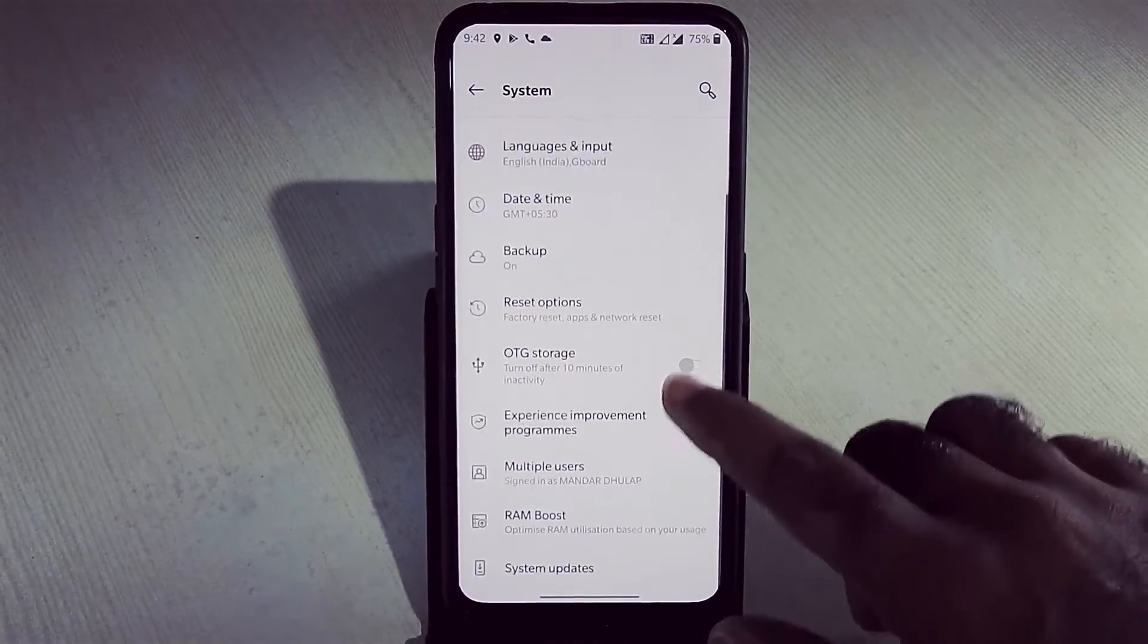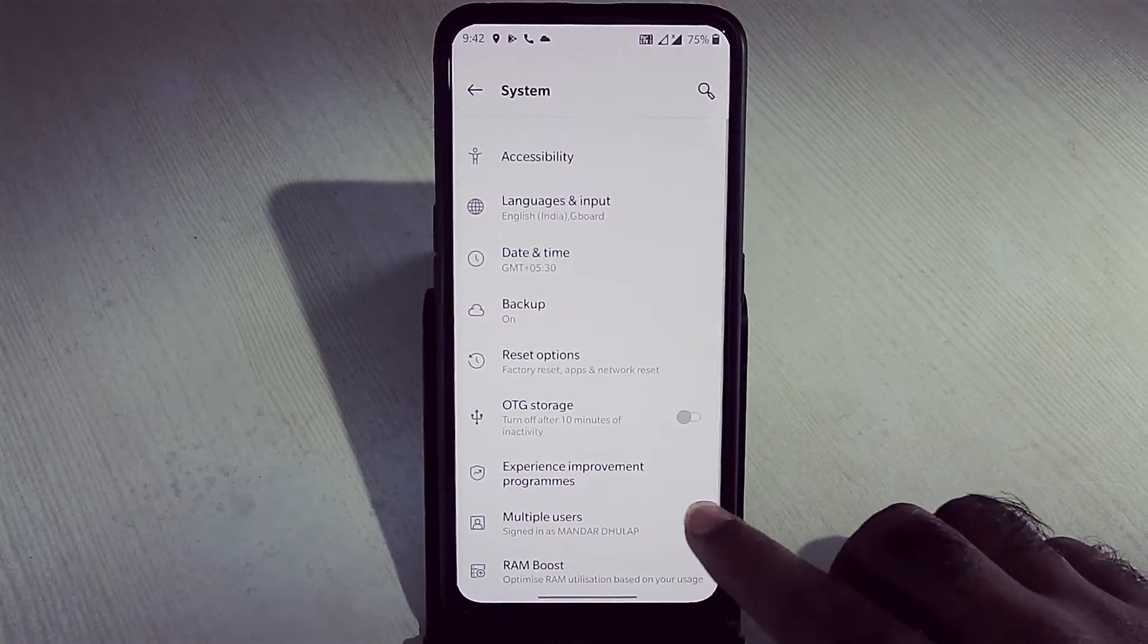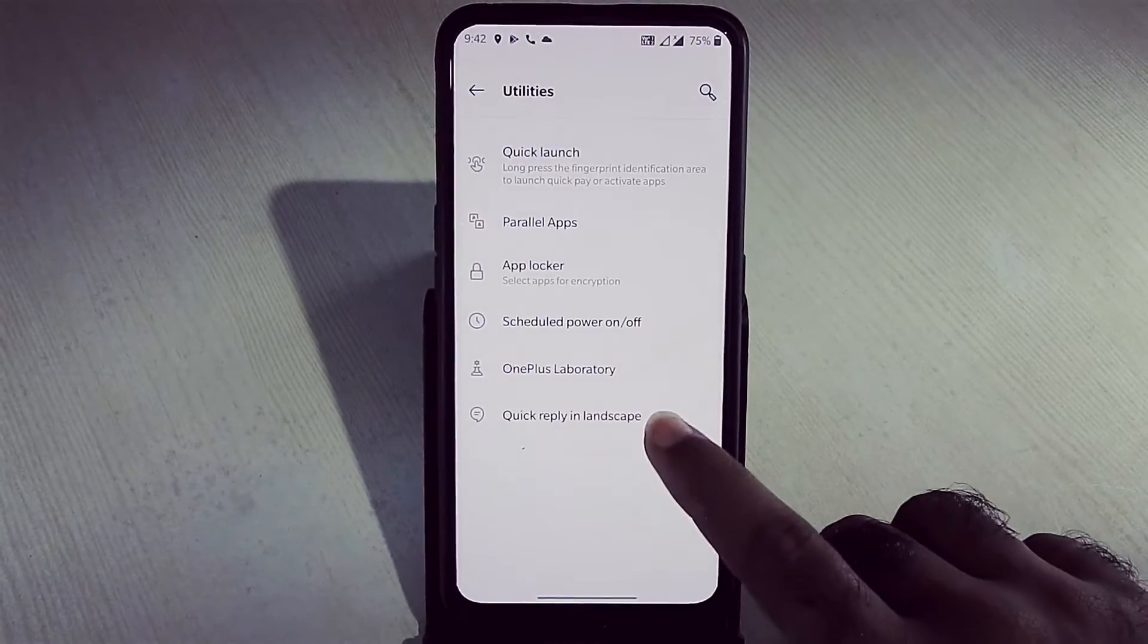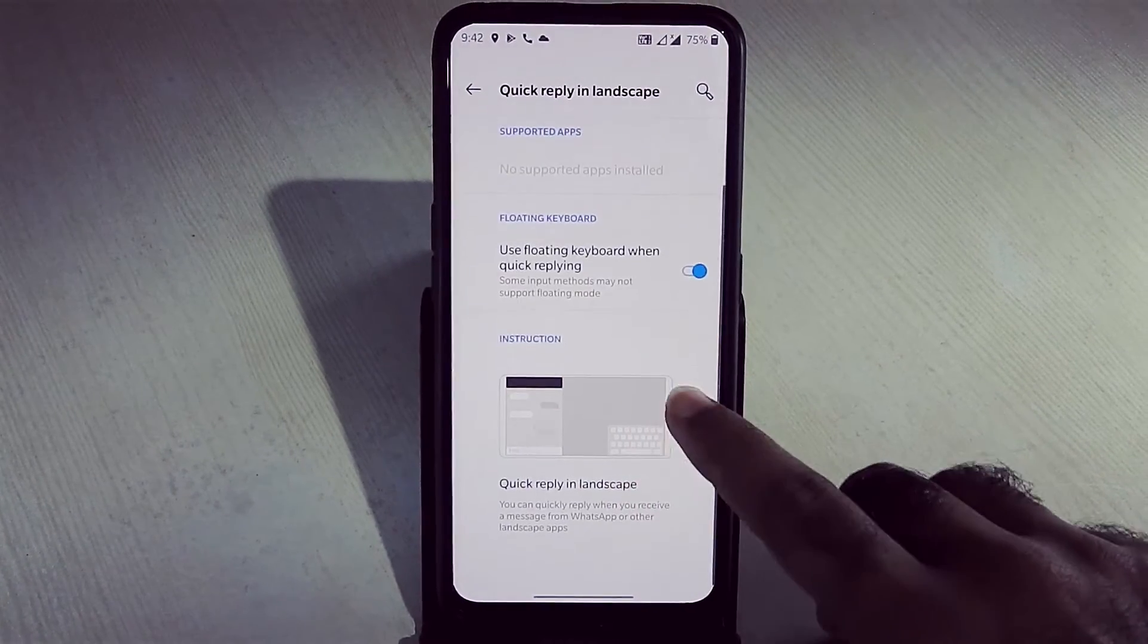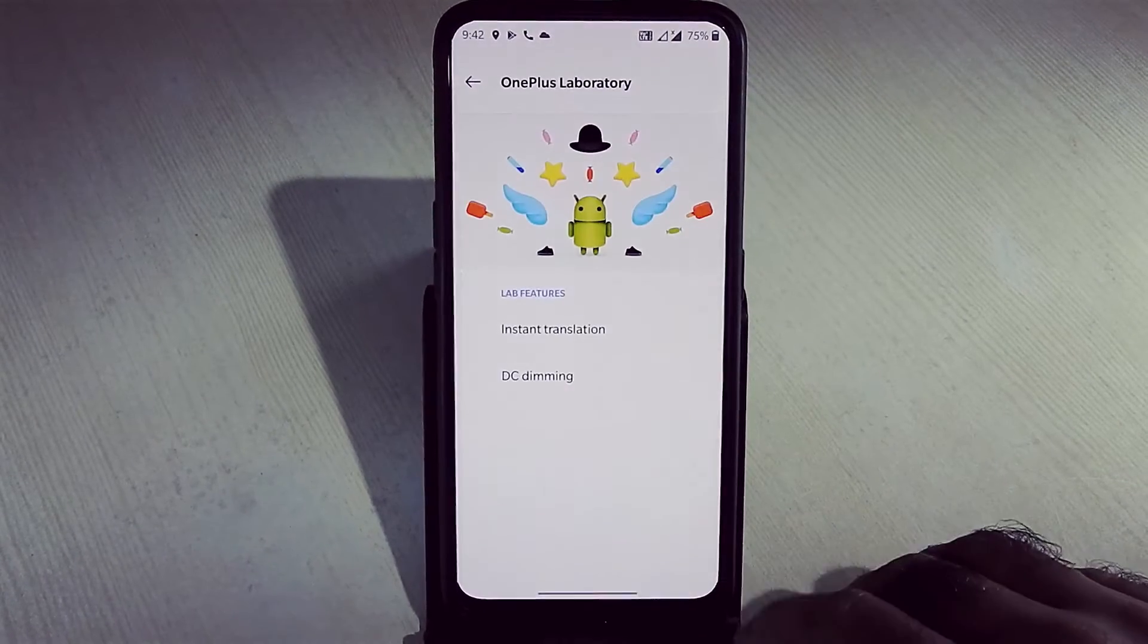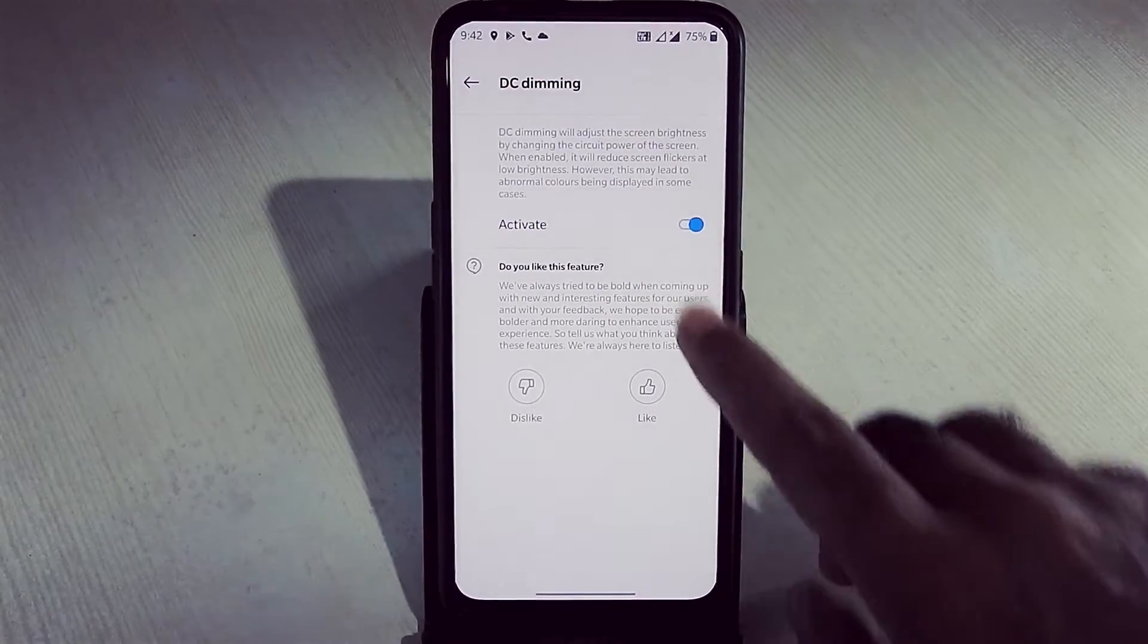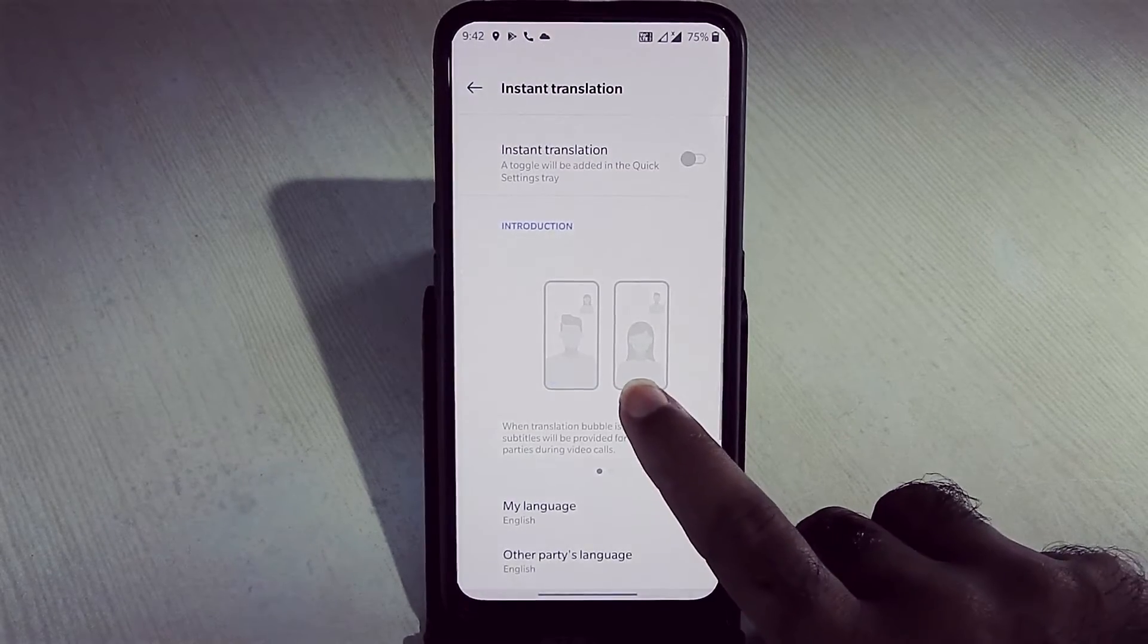In system setting, we get option for RAM boost. In utilities, we get quick reply in landscape mode which is working fine. In OnePlus laboratory, we get DC dimming feature. Instant translation - I didn't try this feature personally so can't comment.